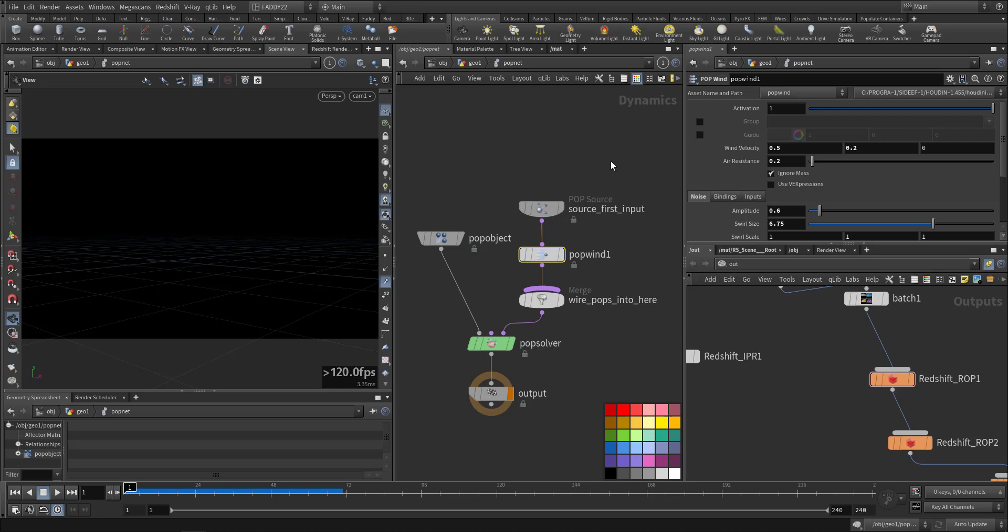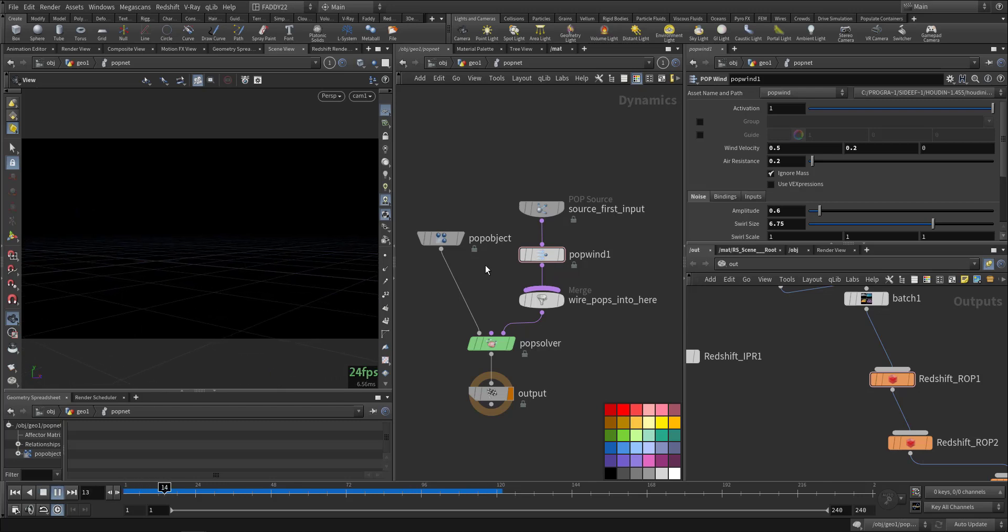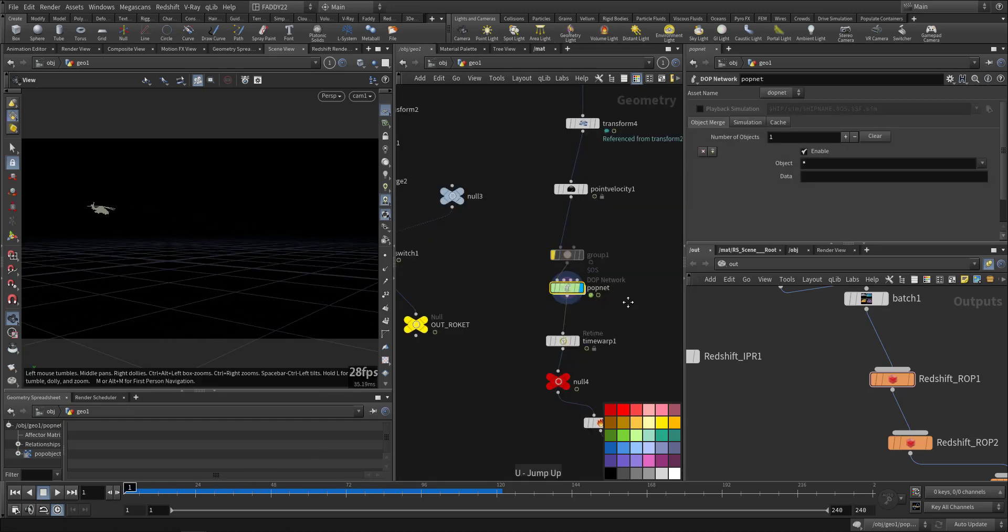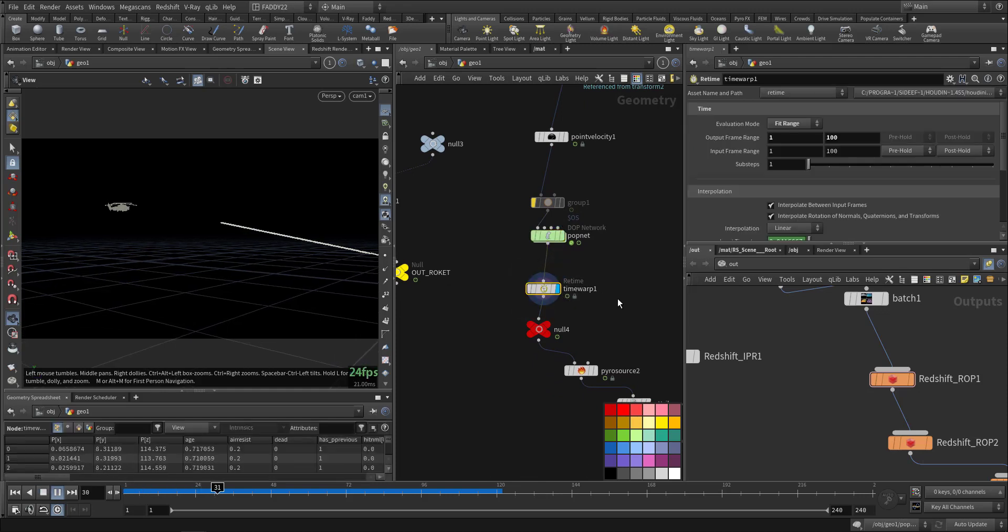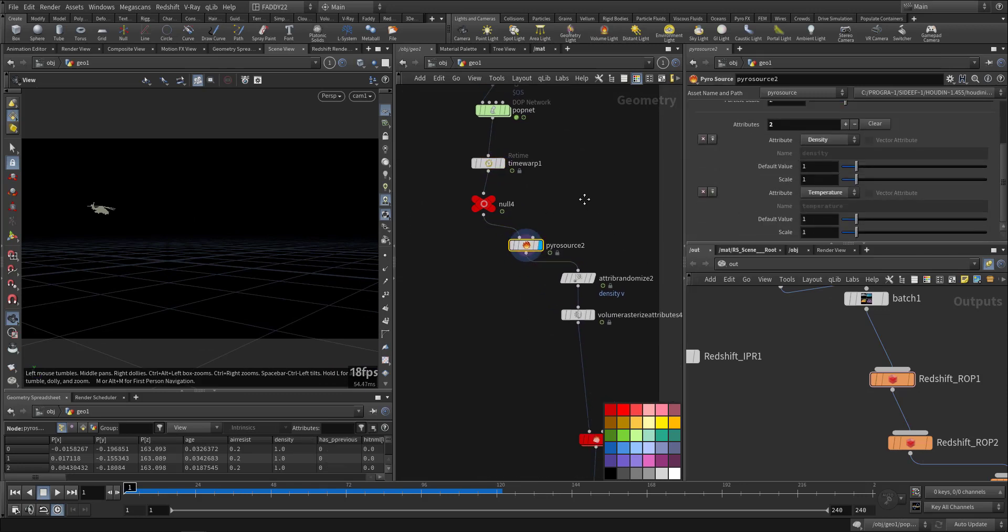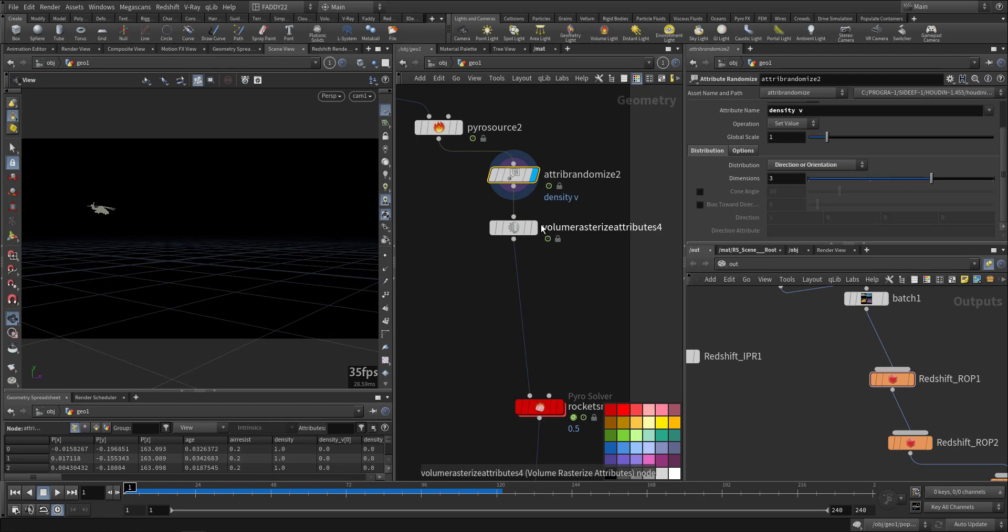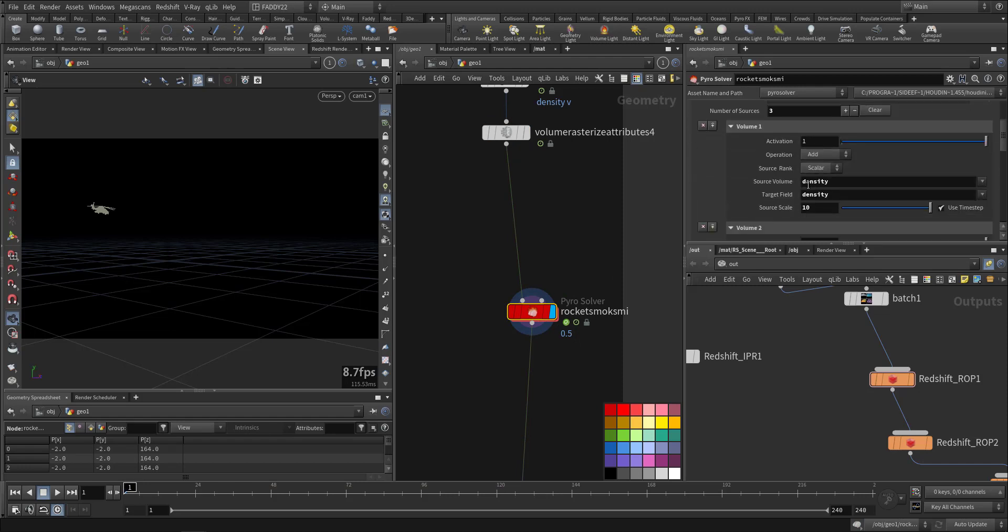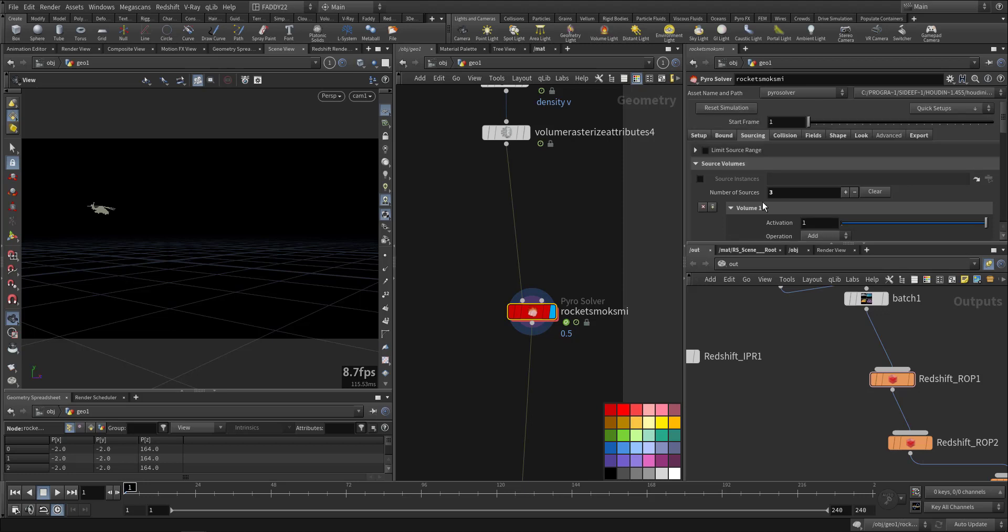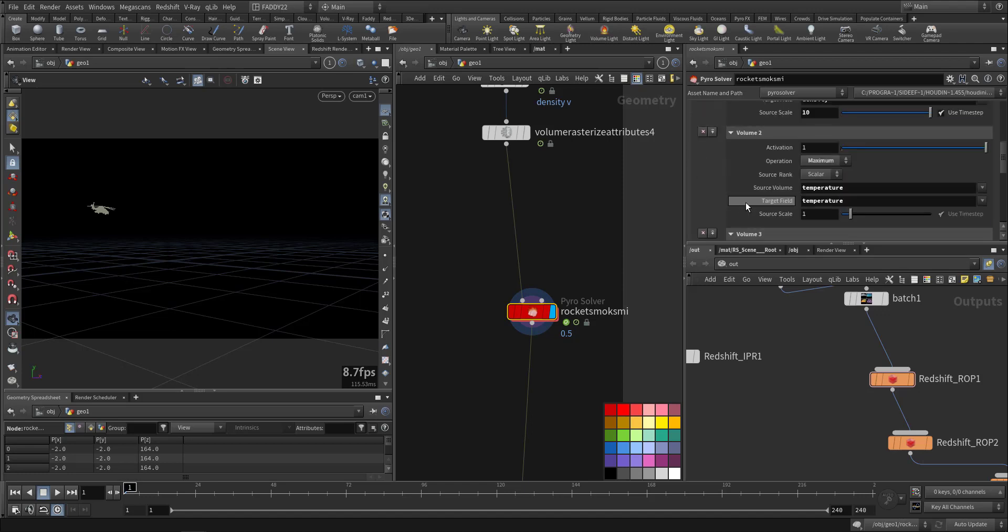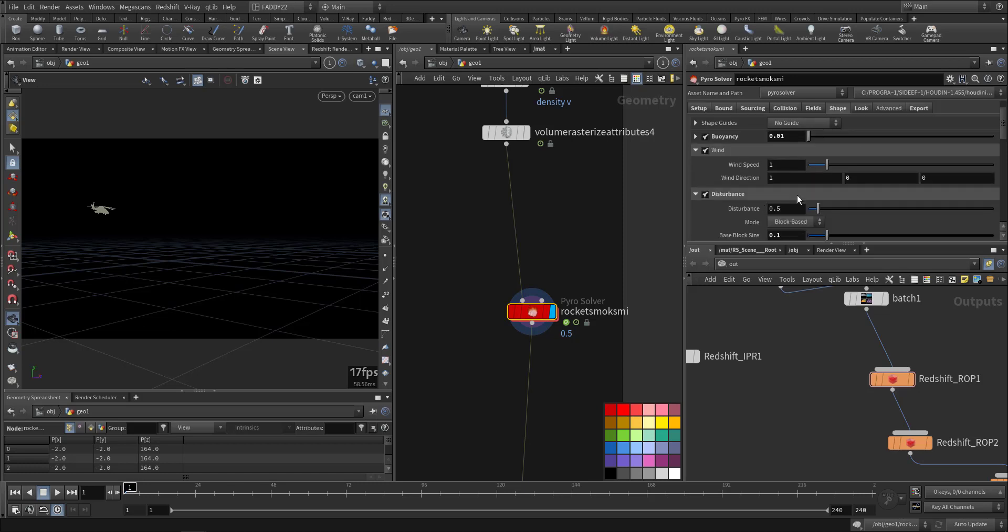This will be the source for my pyro smoke. I added a Time Warp so I can fill up in-between frames. In the pyro source, I'm creating density and temperature only, randomizing it a little bit. In the pyro solver, I'm adding density, temperature, and velocity—no collision, dissipation, consumption, turbulence, and wind.